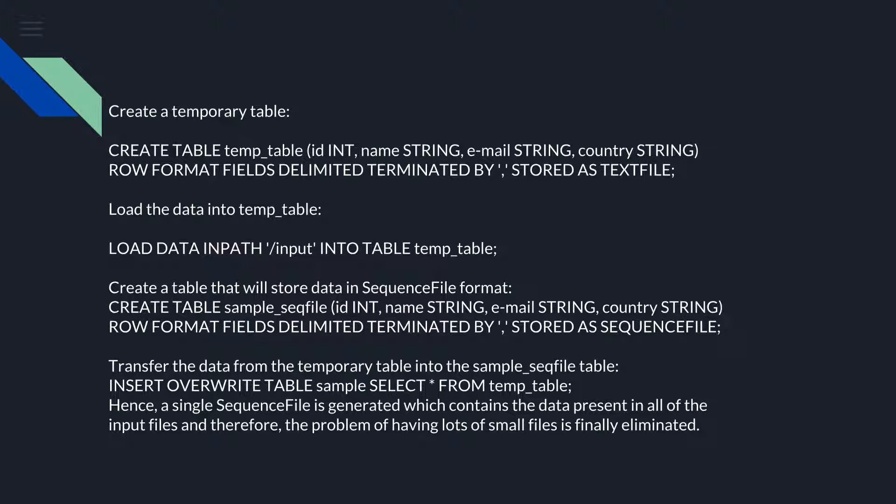Create a table that will store data in SequenceFile format: CREATE TABLE sample_seqfile (id INT, name STRING, email STRING, country STRING) ROW FORMAT FIELDS DELIMITED TERMINATED BY ',' STORED AS SEQUENCEFILE.